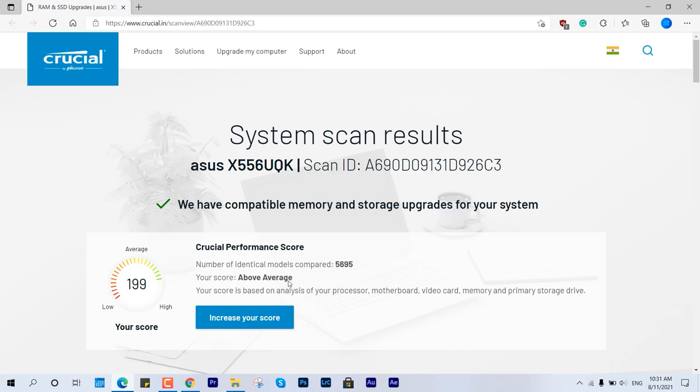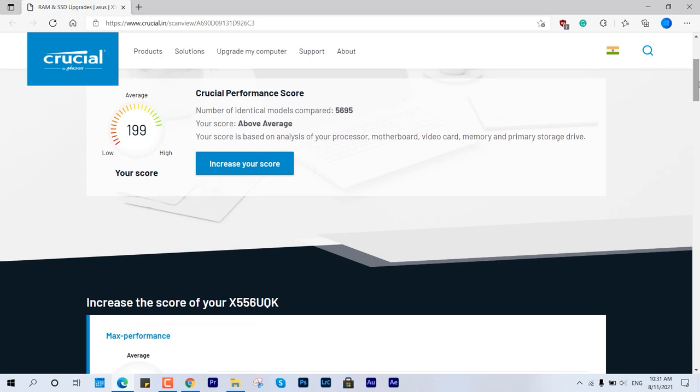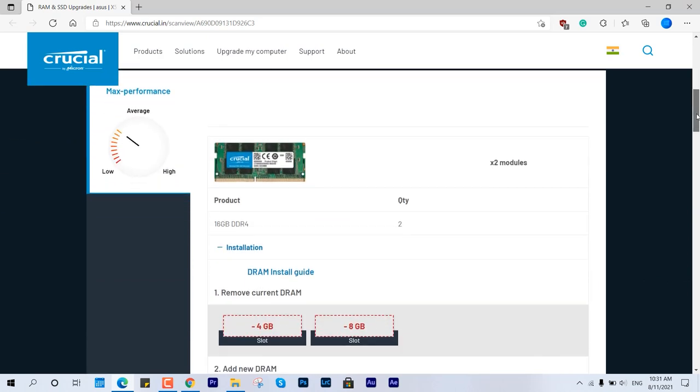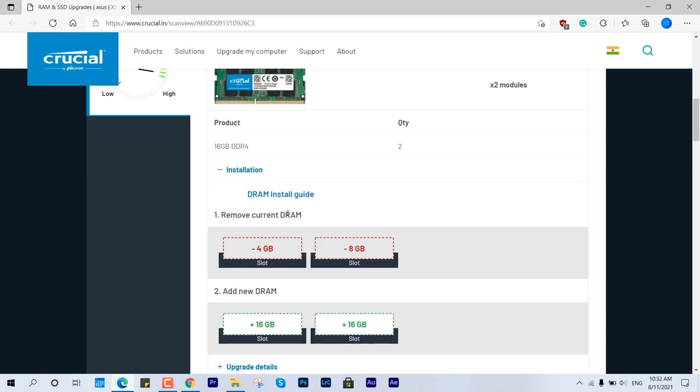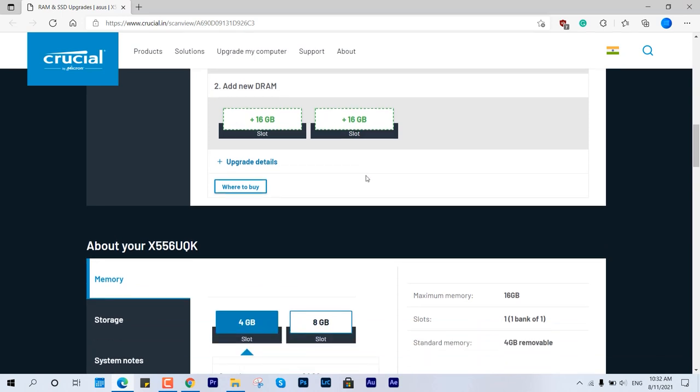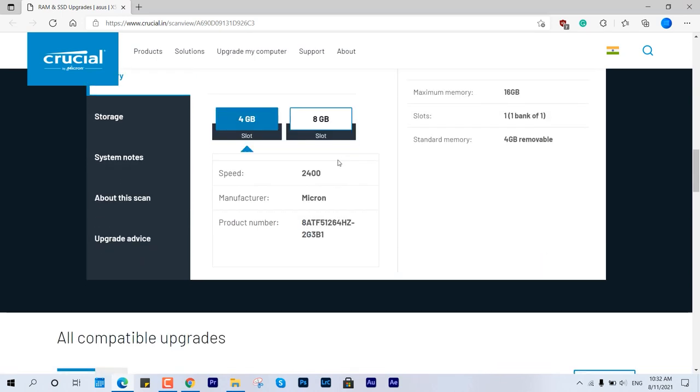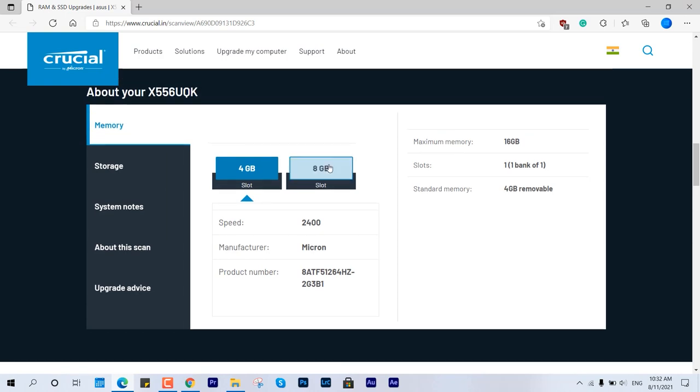Here you can see all the details - how much you can upgrade, what integrated memory you have. As I mentioned, I have an Asus X556U with the integrated 4GB and the 8GB I recently installed. All the details are on the screen.